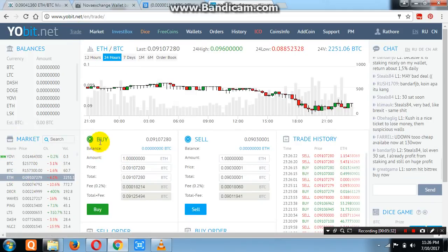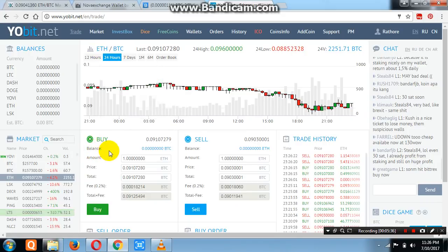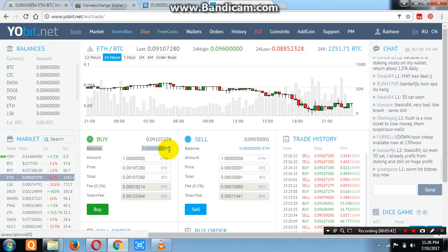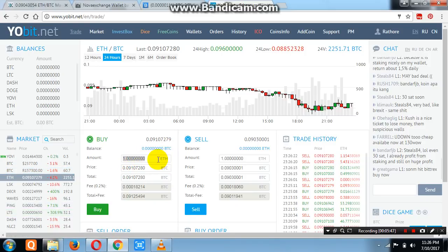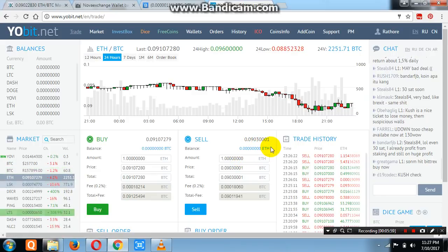In the BTC market, start trading using the left side and right side panels. On the left side is Buy, and on the right side is Sell. Your available BTC balance will be shown here. Write the amount of coin you want to buy and click Buy. Your balance will appear on the right side, and you can sell when you are in profit.